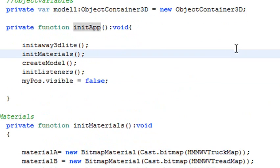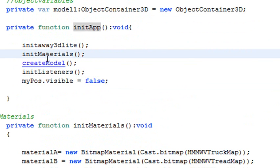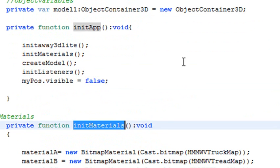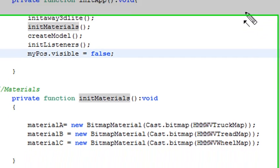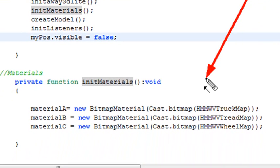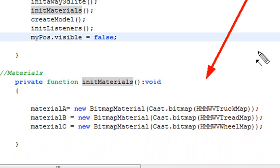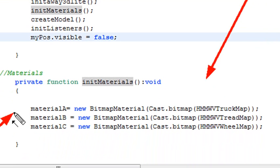The first thing I do is after initiating the Away3D light, I initiate the materials. I use that famous cast bitmap method that confuses all the Papervision guys. I'm pretty much just taking the bitmap, embedding it, and turning it into material that I actually put on my Collada file.